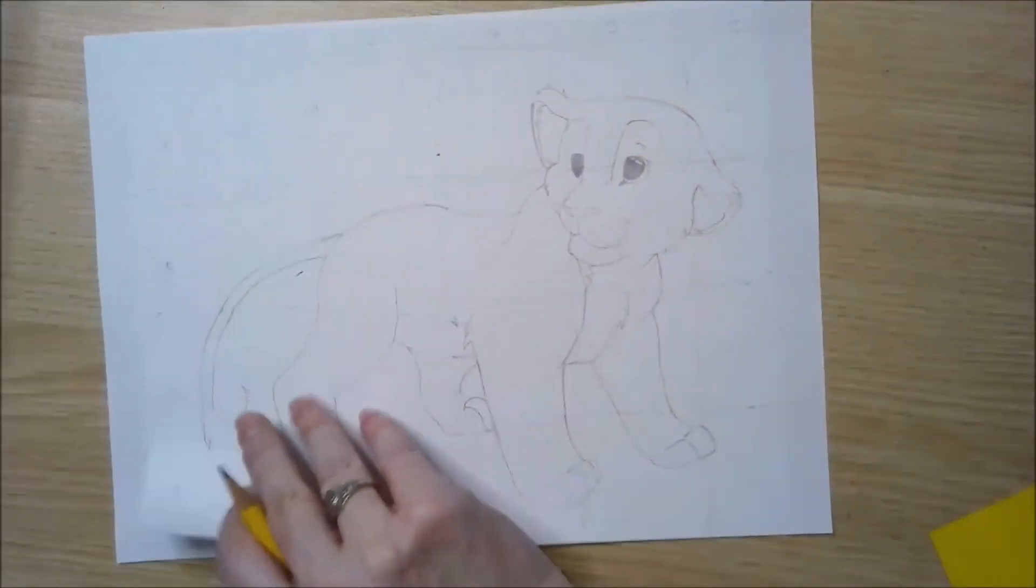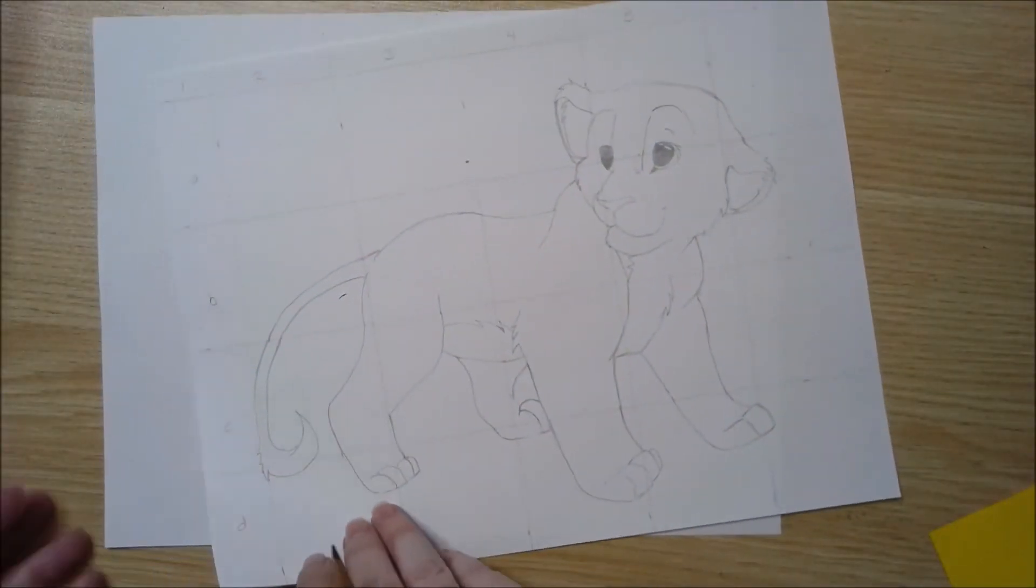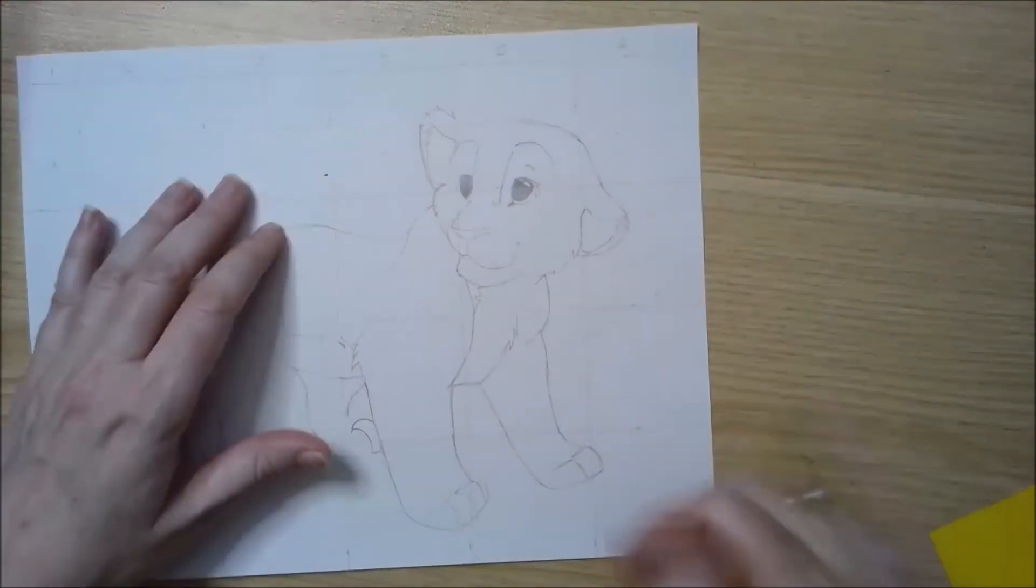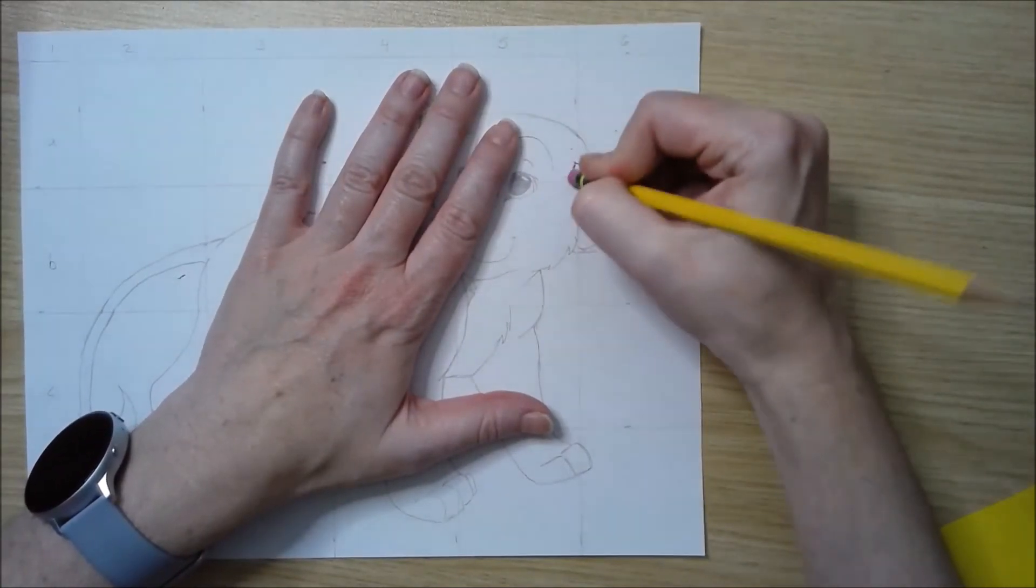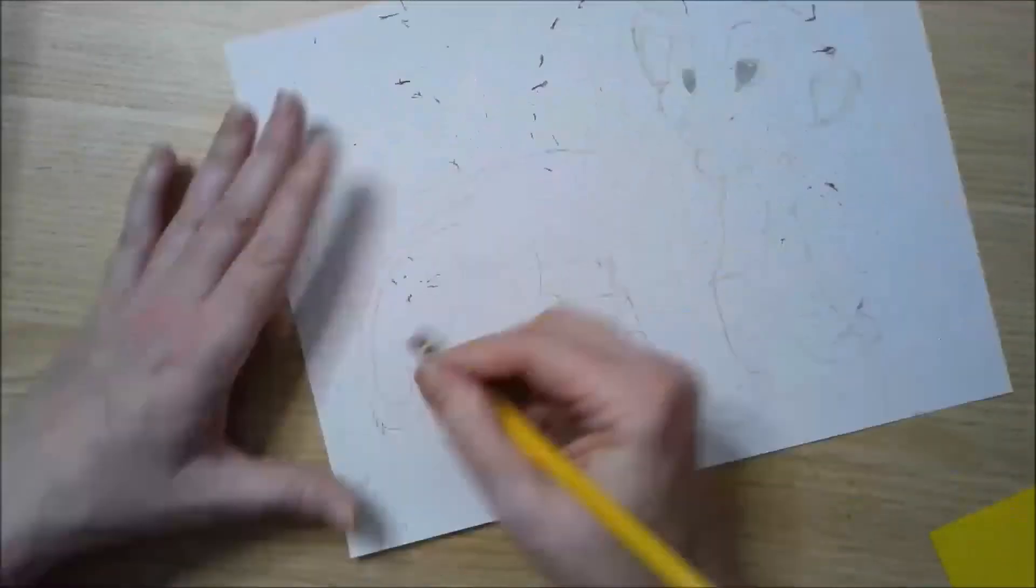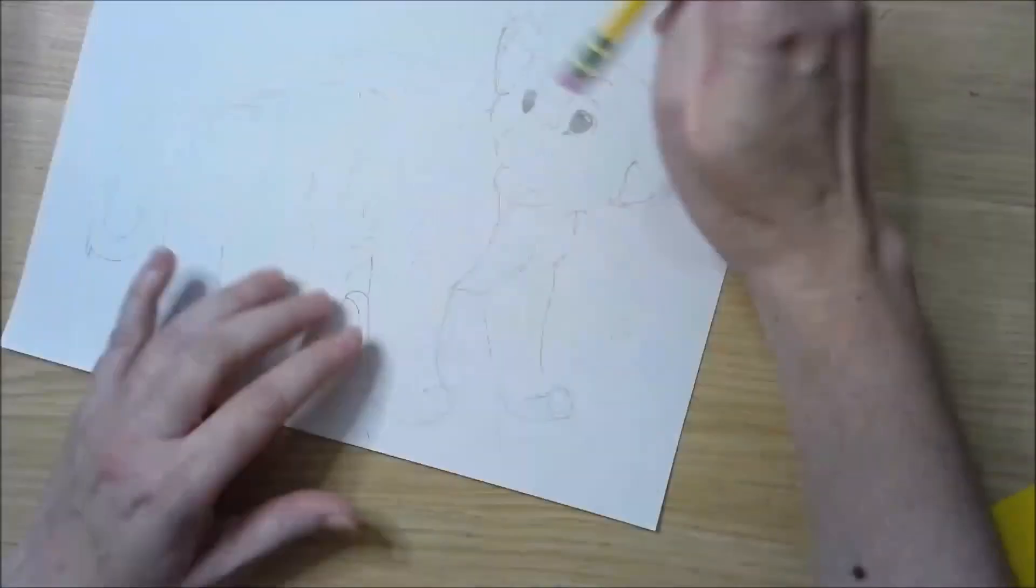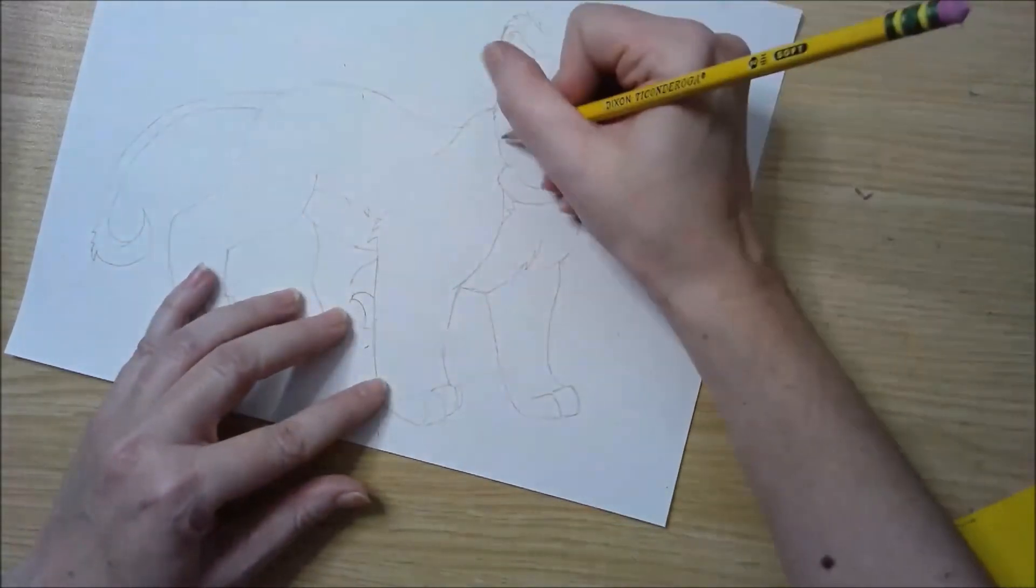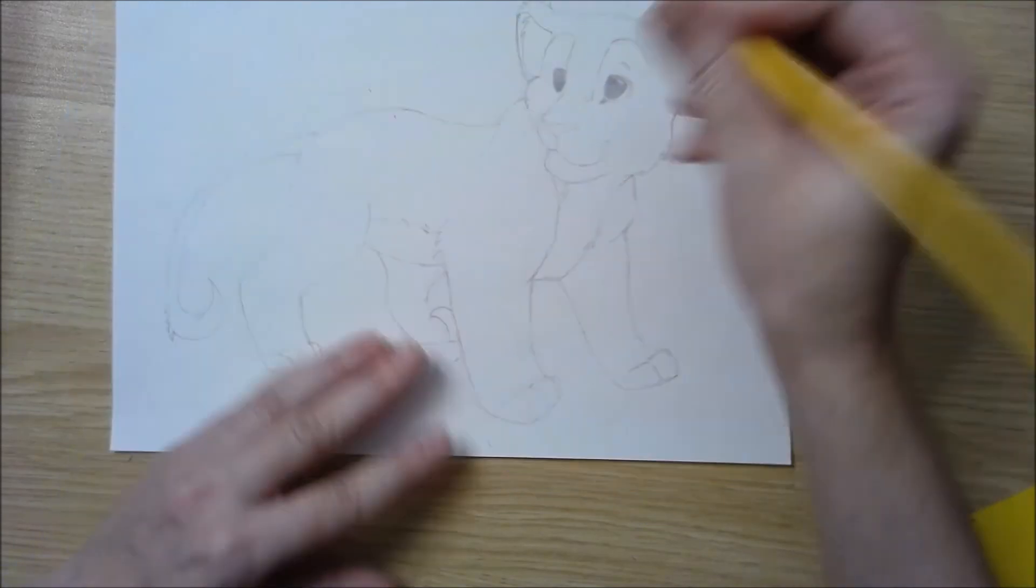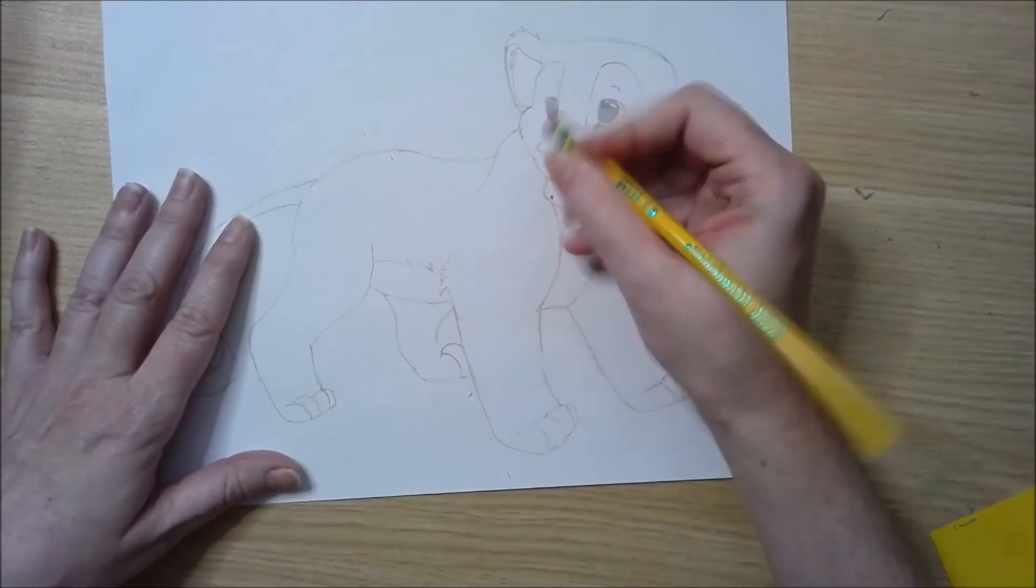When you get the final drawing done, then you're just going to go back and you're going to erase all your grid lines. You will notice that sometimes when you erase your grid, you might erase part of your drawing. It's okay. You can go back in and fix this.